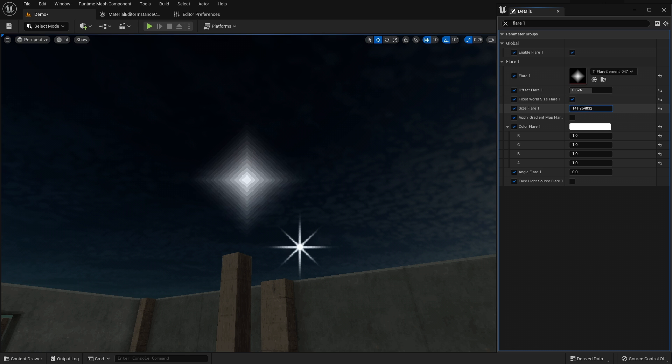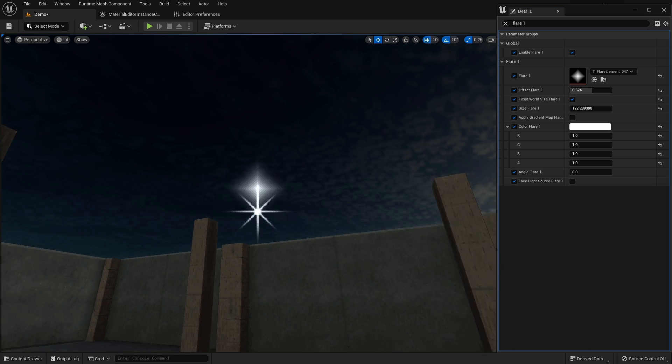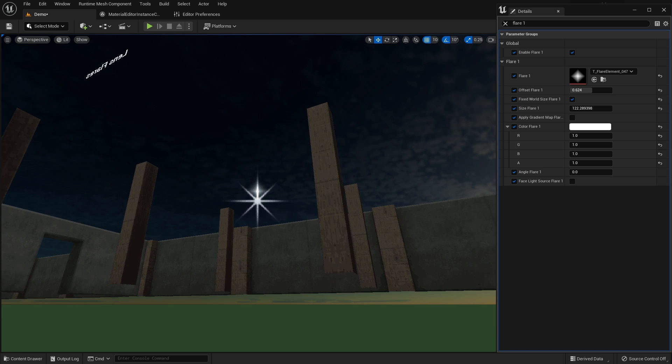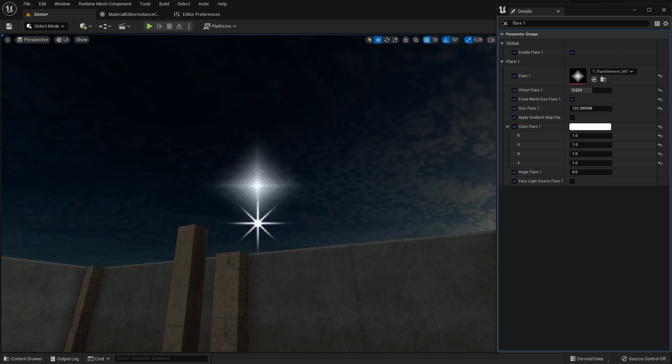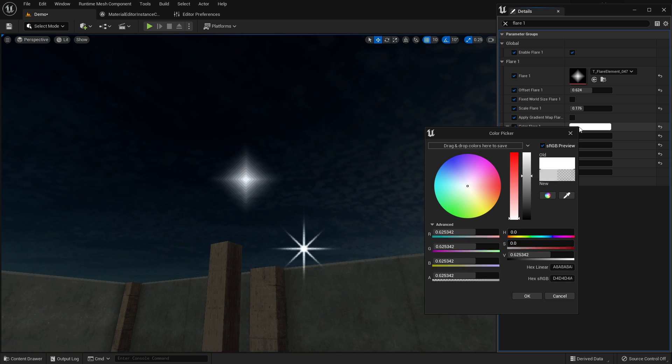Or you can enable fixed world size and specify the size in Unreal units. Now it behaves as if it's in the 3D space.